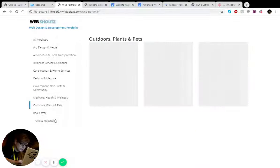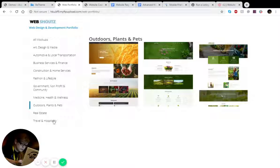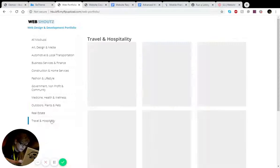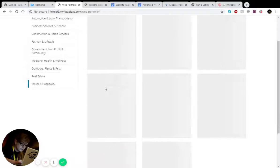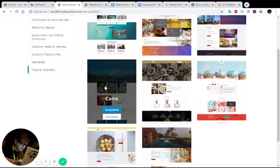And we also did a few of the travel and hospitality in that region as well. So yeah, we did quite a few of those.